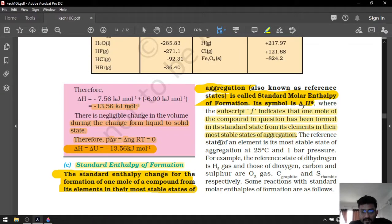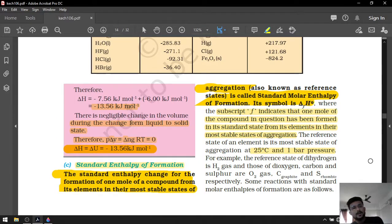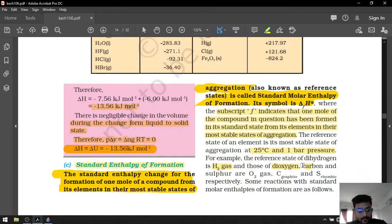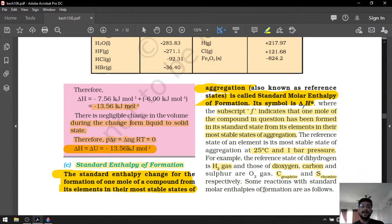The reference state of an element is its most stable state of aggregation at 25 degrees Celsius and 1 bar pressure. For example, the reference state of dihydrogen is H2 gas, dioxygen is O2 gas, carbon is graphite solid, and sulphur is rhombic sulphur.